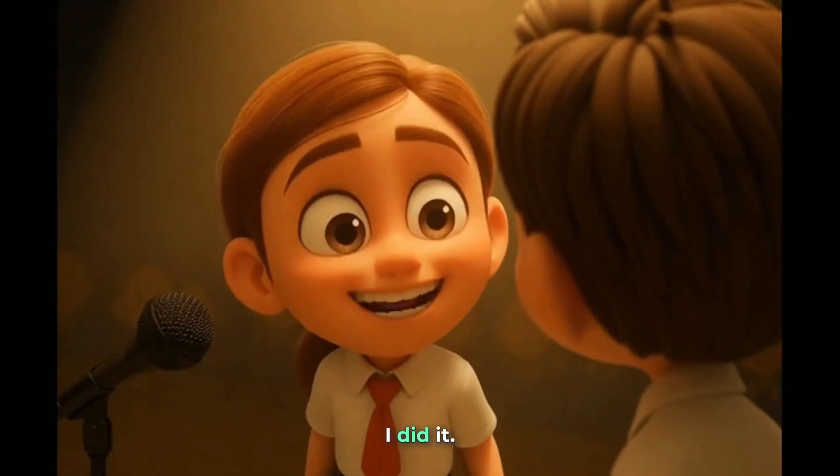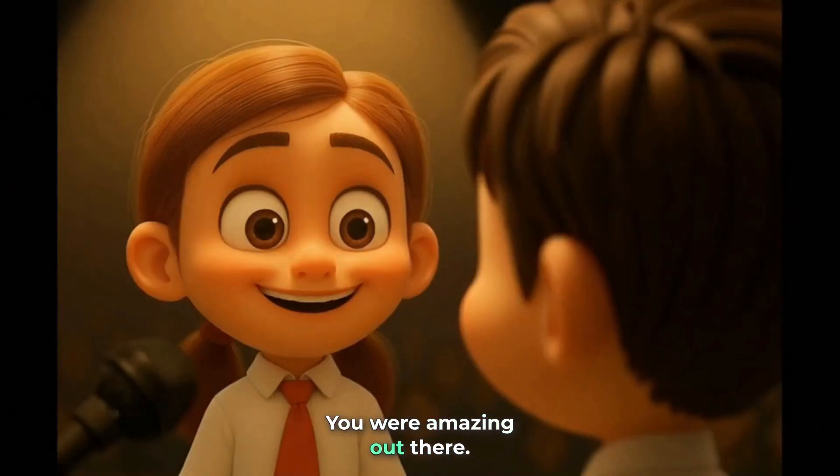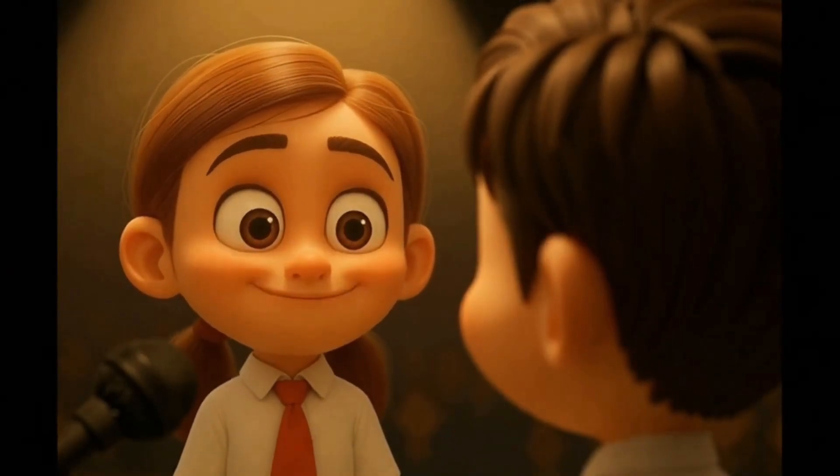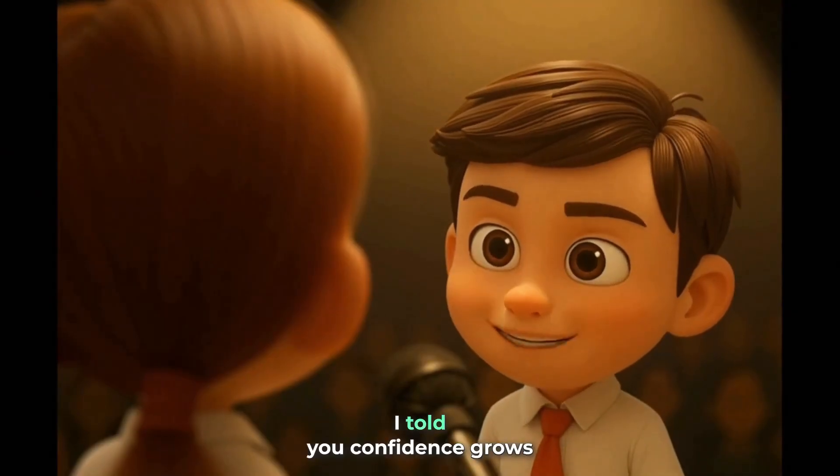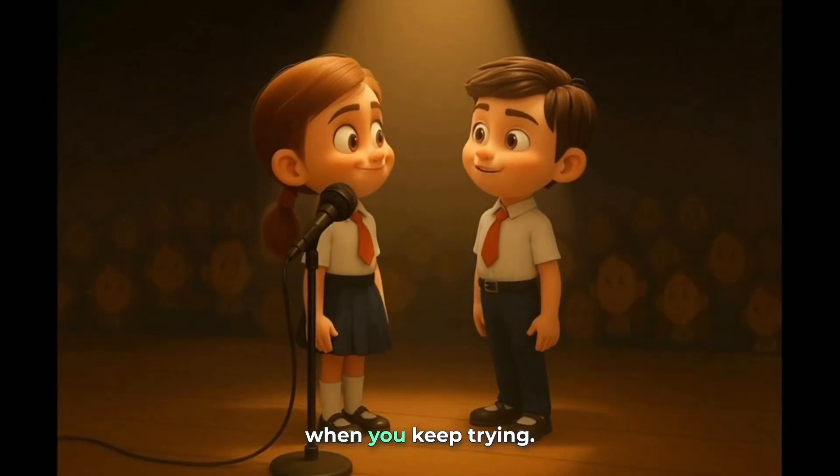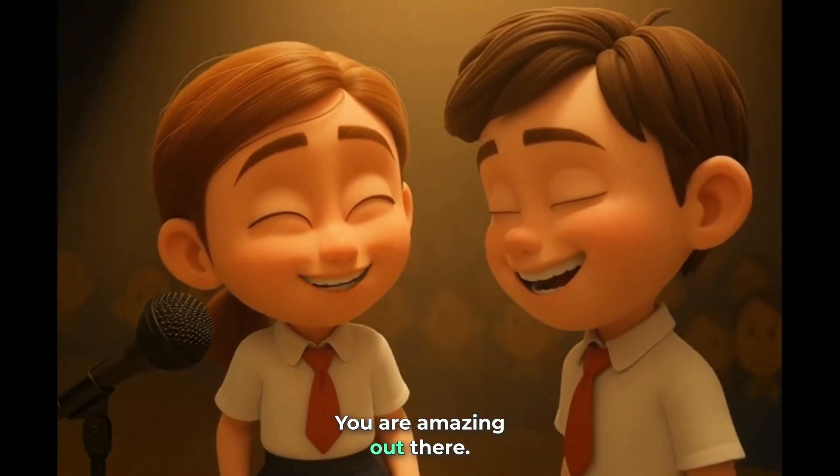I did it. You were amazing out there. Thanks, Brother Devu. I told you, confidence grows when you keep trying. You were amazing out there.